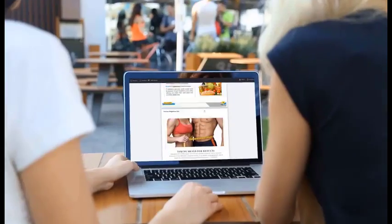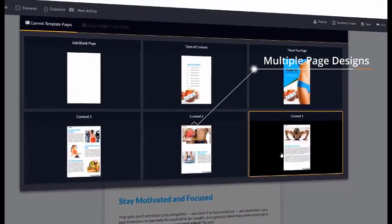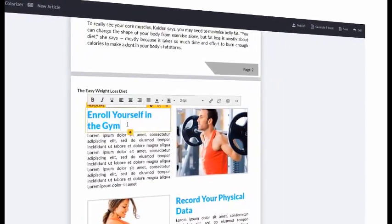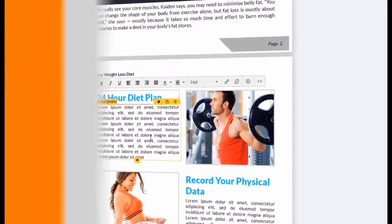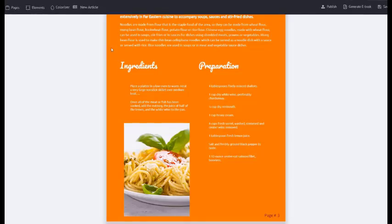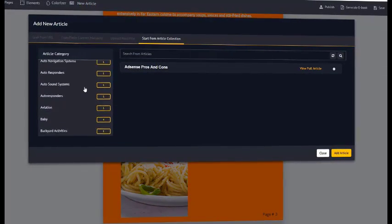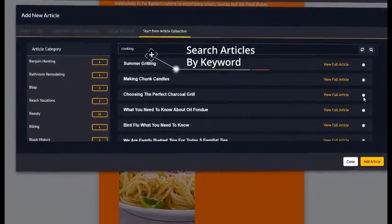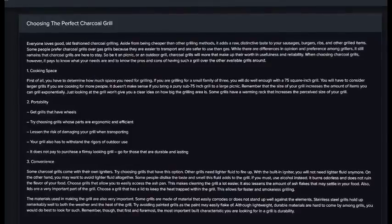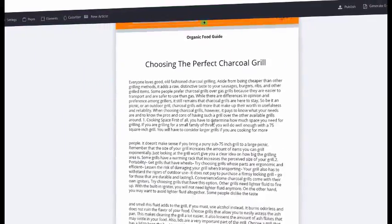You can add unlimited pages to your ebooks — just click the plus icon. It comes with a set of different designs, so click on a theme. You can customize anything you want: titles, text, images, placements. There's a content engine with a thousand articles inside. For example, typing 'cooking' brings up all these articles. You can view the article, add it in, and that's it — done.